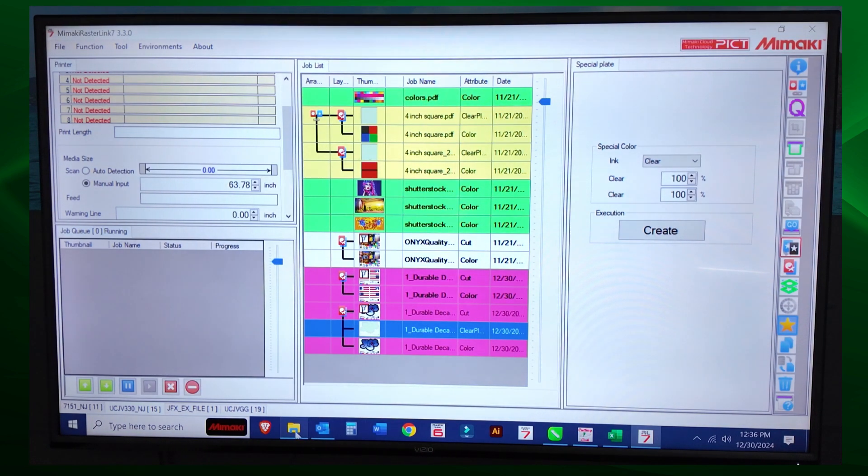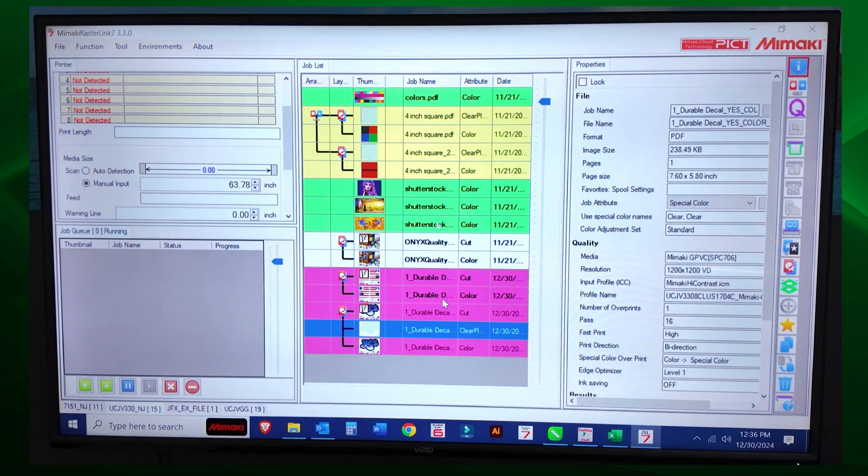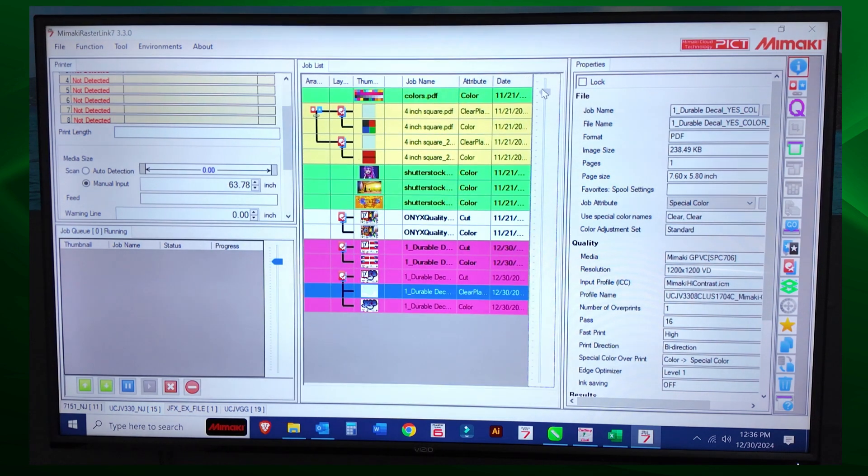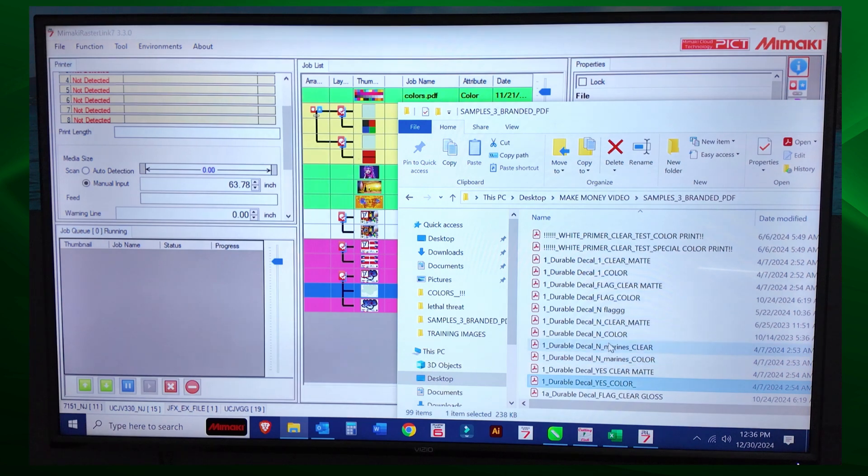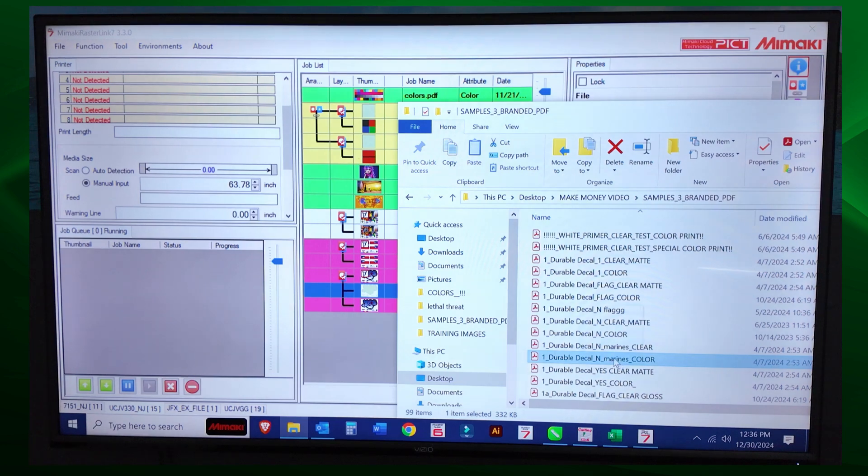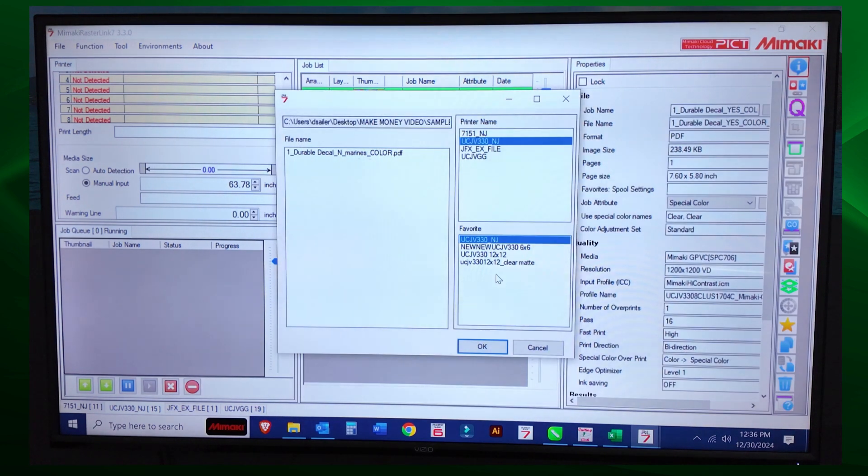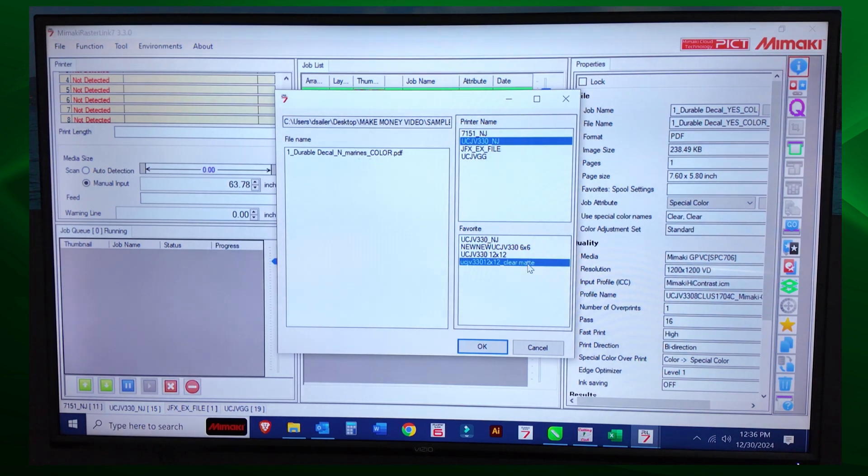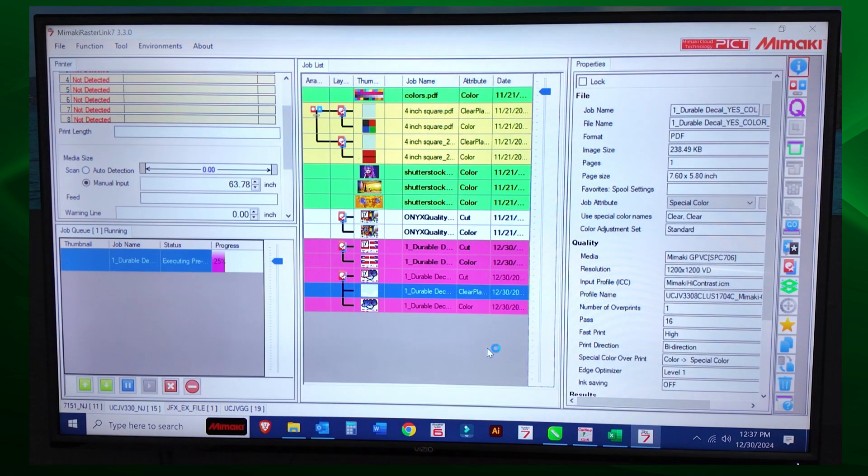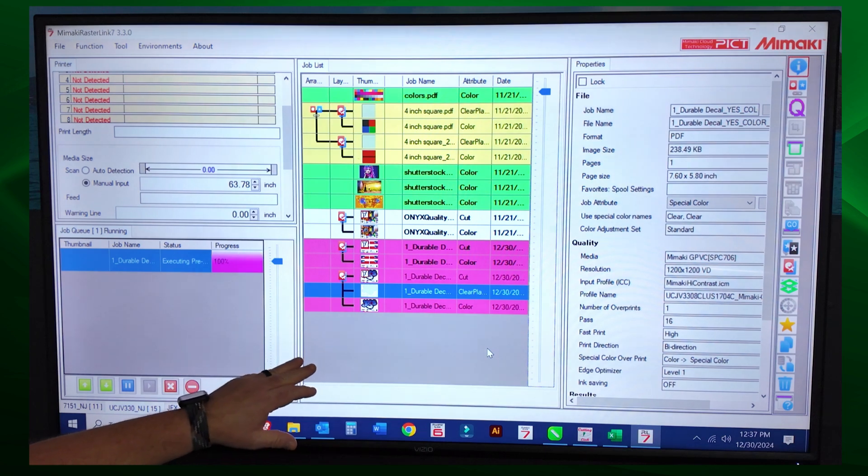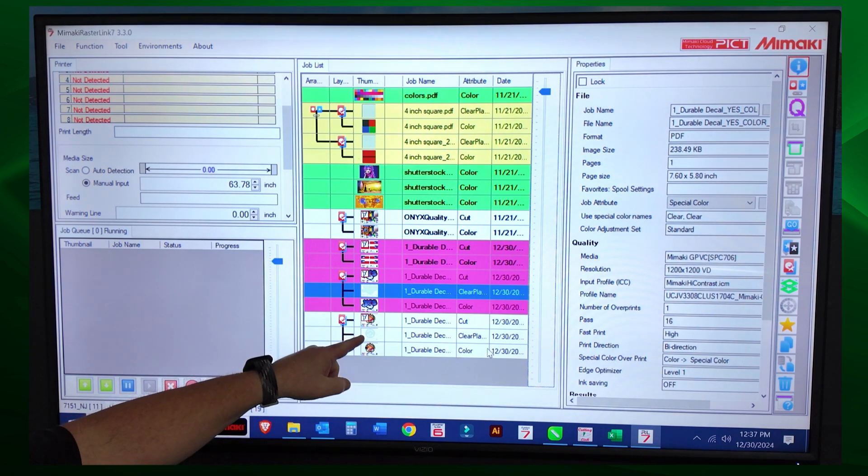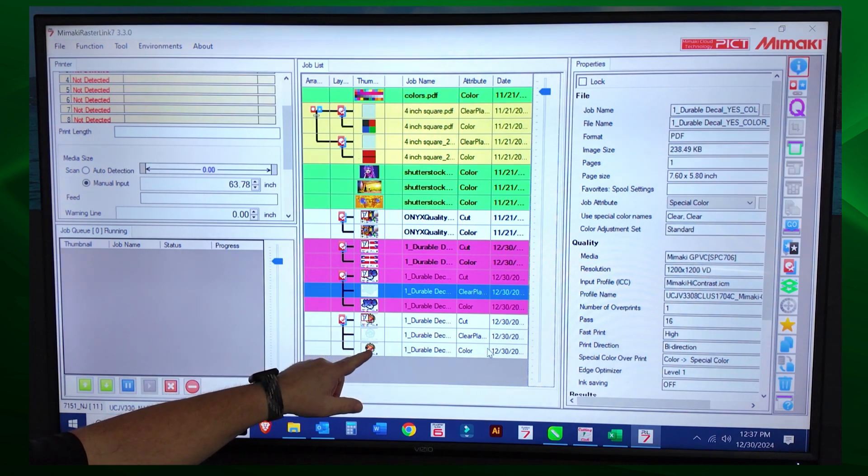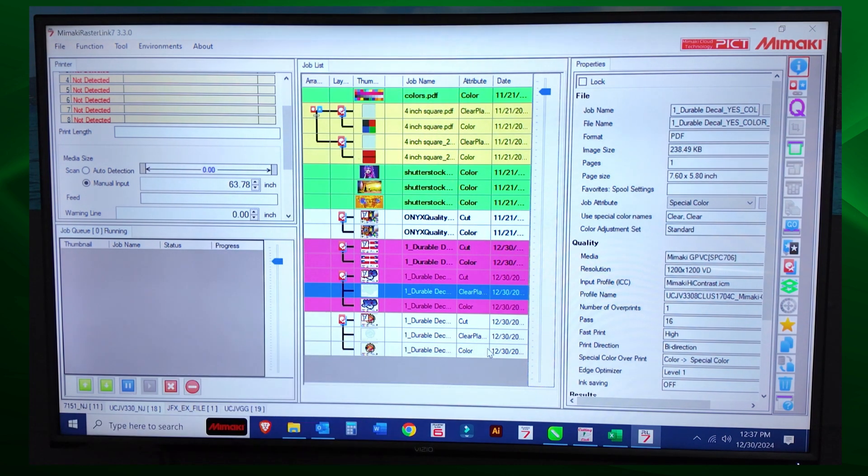All right. So why don't we do this? We're going to go back to the properties, and we still have our print queue in the middle. All right. We're going to drag and drop a file in here. So let's do this one. Let's do the Marines one. So I drag and drop it into my print queue. And now we're going to select UCJV 330 12 by 12 clear matte and select OK. So what's going to happen is it's going to pre-rip the job, bring it into the job queue. Then it's going to create a clear plate matte above, above my color. So I'm going to print color, clear matte, and then cut.